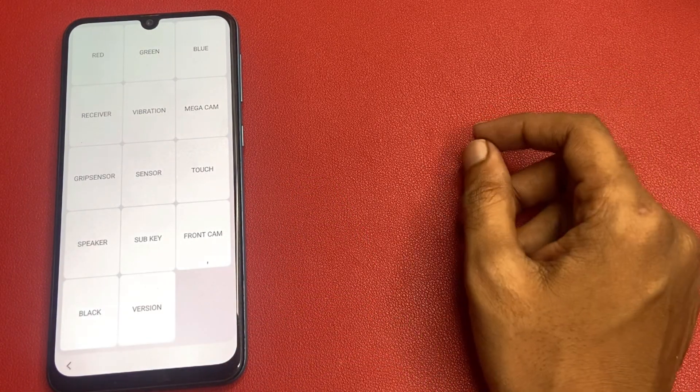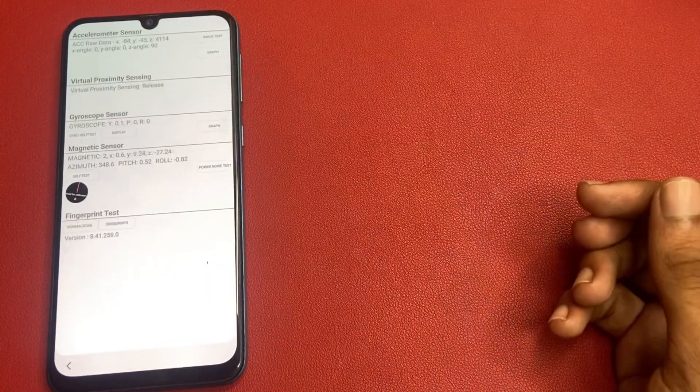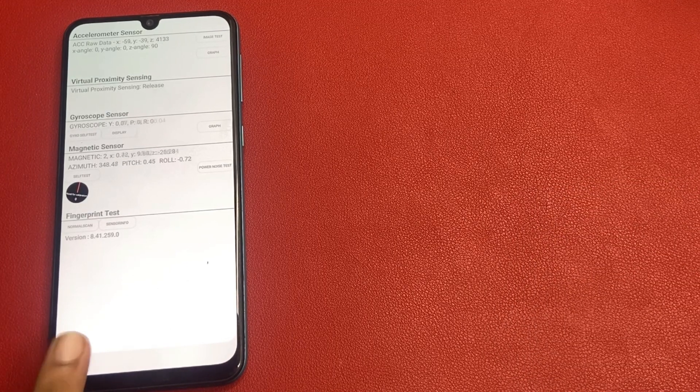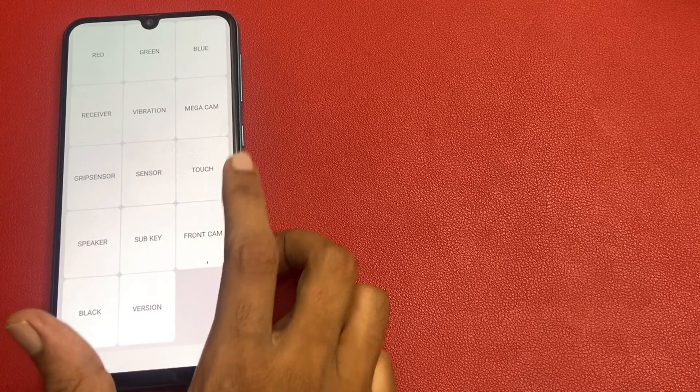Then go to the emergency call, enter the code, and wait a few seconds. Now go to the sensor section and wait 5 seconds. Click on the back button, then go to the receiver.